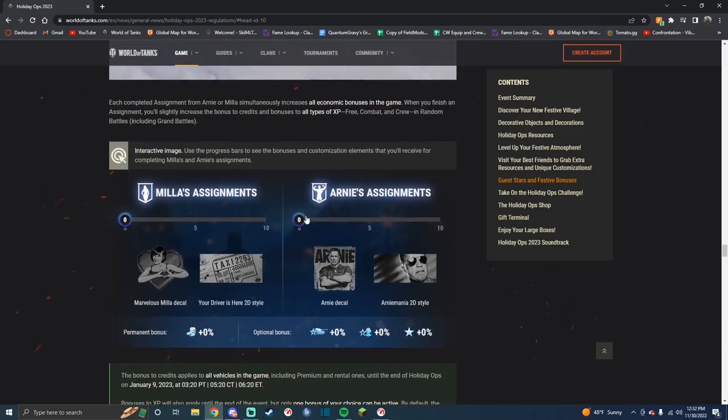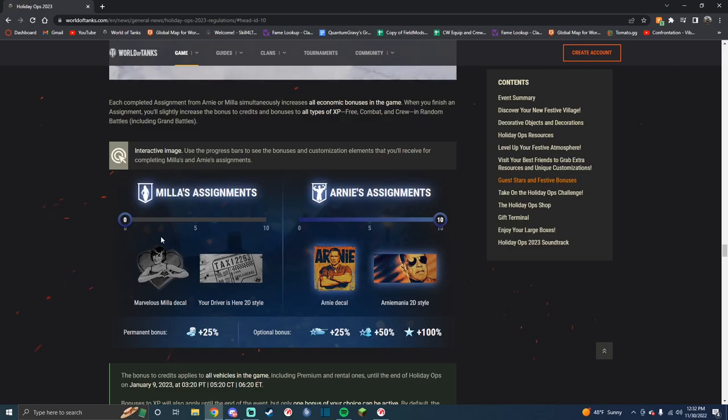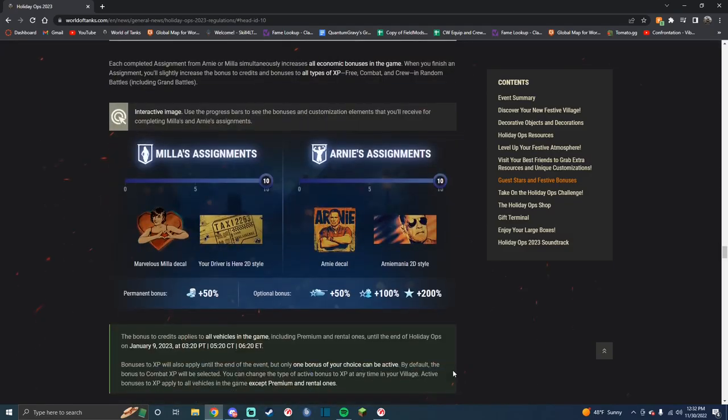You got Arnie missions also, so you can get all of your bonuses that you have had for the last four or five years.